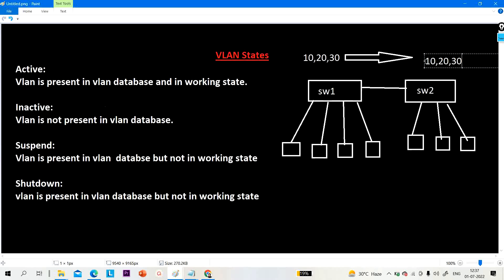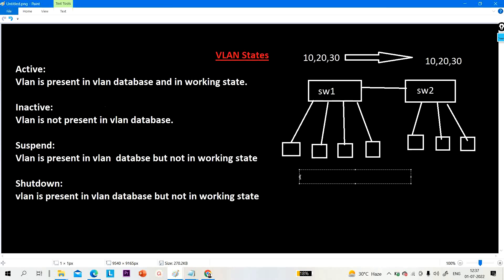If I want to stop communication of VLAN 10 on a particular local switch, I have to shut down that VLAN. If I run shutdown on VLAN 10, it will be shut down on switch one only. Shutdown will not propagate in the VTP domain. So shutdown means we want to disable a VLAN on a local switch only.